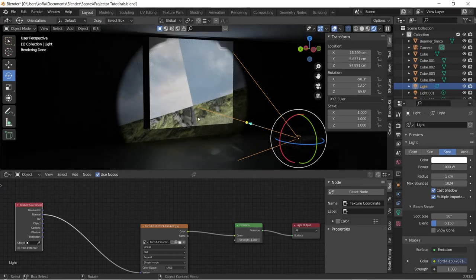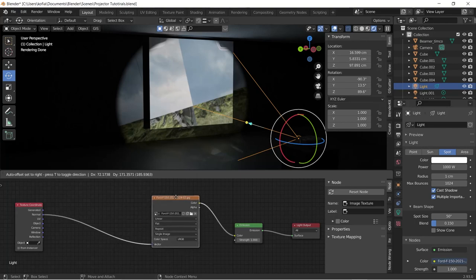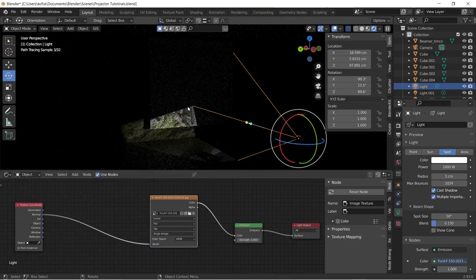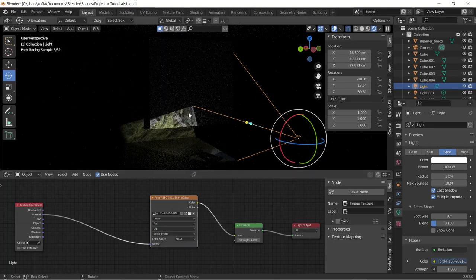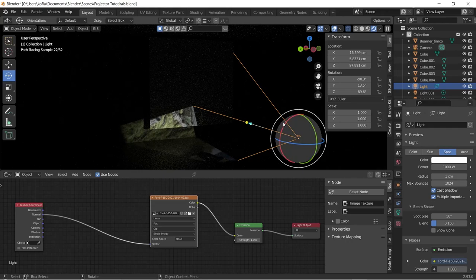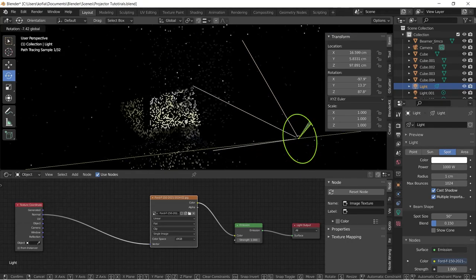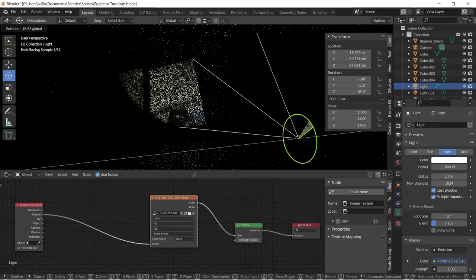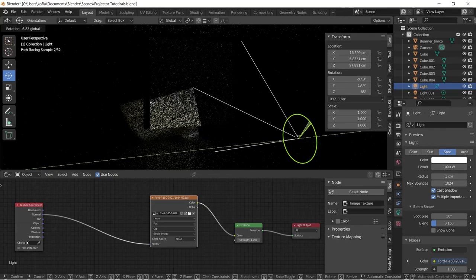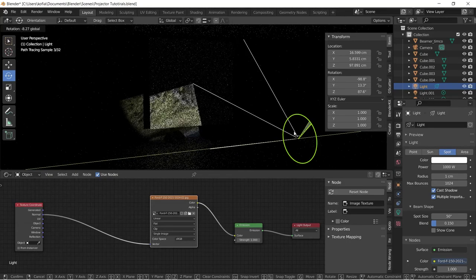To get rid of this tiling in the image settings, we have to get rid of the repeats and set it to clip. As you see here, the mapping is all off a bit, but we will get to solve it quickly.